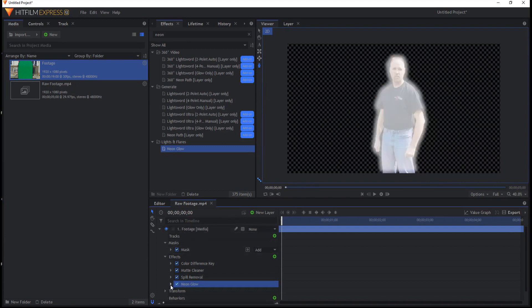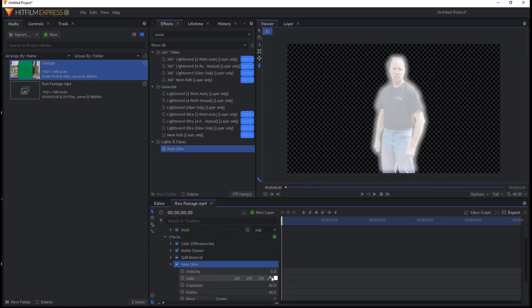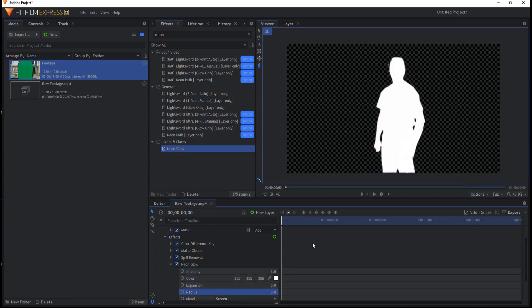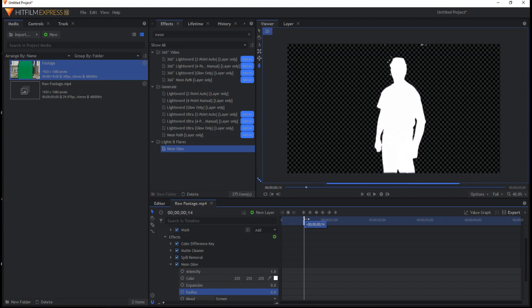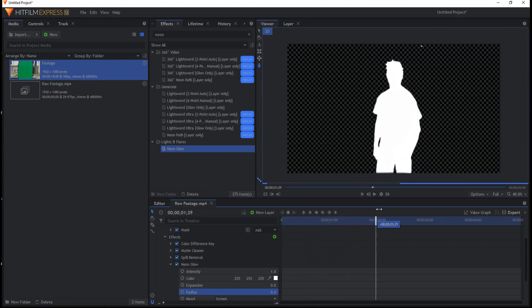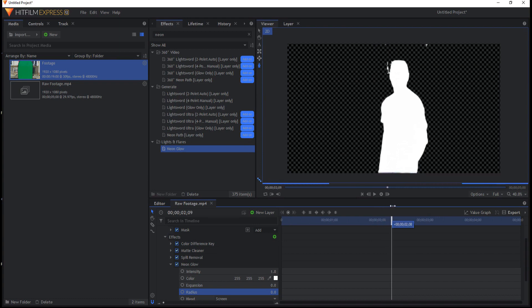And if I ramp that up and take the expansion and the radius down, then as I start to scrub through this I realize hey, I do have a few problems here in this key that I didn't see before.